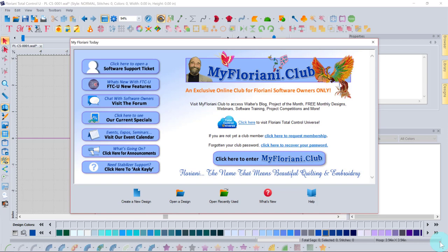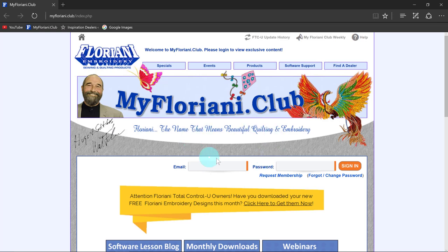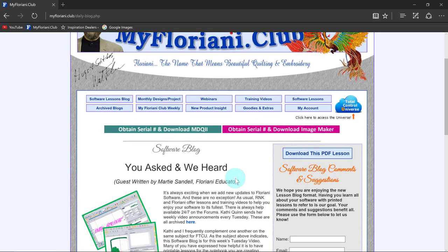Welcome to this introductory tutorial on Floriani software. When you first open the software you'll see a welcome screen, which is very similar to Perfect Embroidery Pro. Many of us will click the X to close it and get to work, but there are some very useful tools and links here. For instance, this is where you access the complimentary designs that both PEP and Floriani provide every month through the Floriani Club.